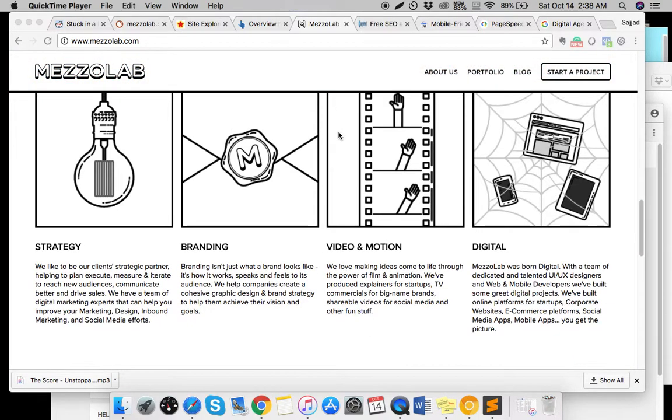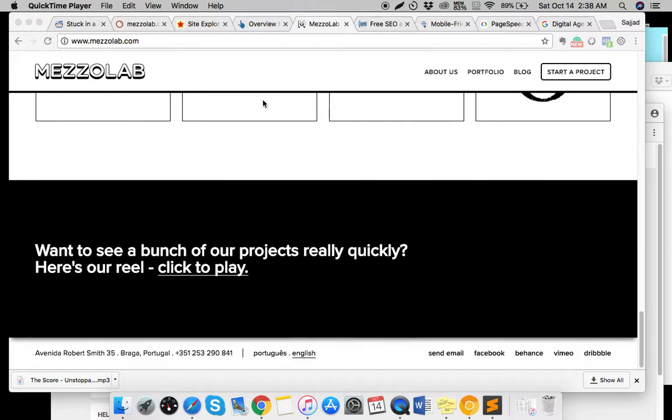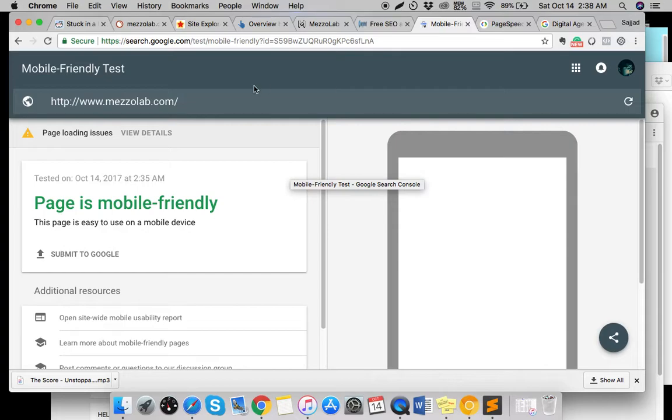So if it's your site, congrats, it's awesome. I did a mobile-friendly test and it says it is mobile-friendly, which is really good.